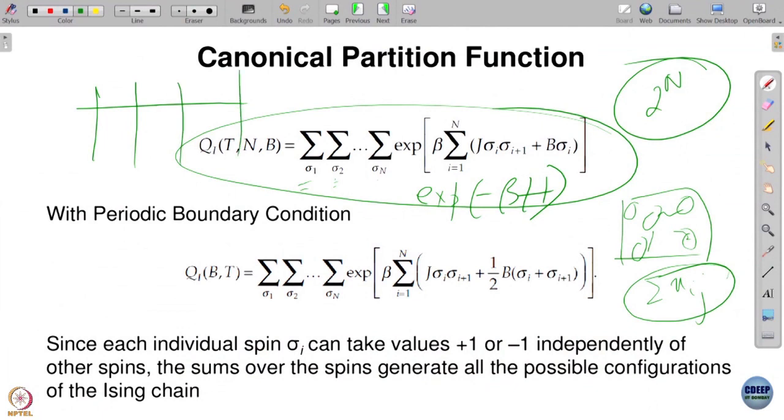In the Ising model with ferromagnetic interaction, whenever the spins in a domain are parallel, that configuration has lower energy and is therefore picked up. This is why at low temperature you get a transition to a ferromagnetic phase. One dimension does not have a phase transition simply because it does not have a sufficient number of nearest neighbors — it has just two nearest neighbors in one dimension, and that is not enough.